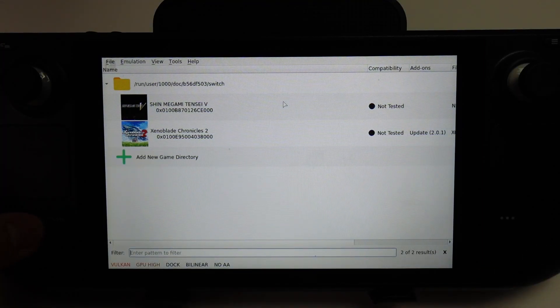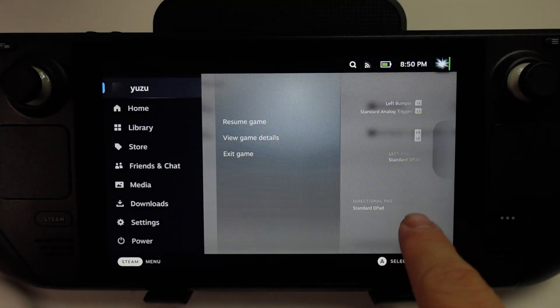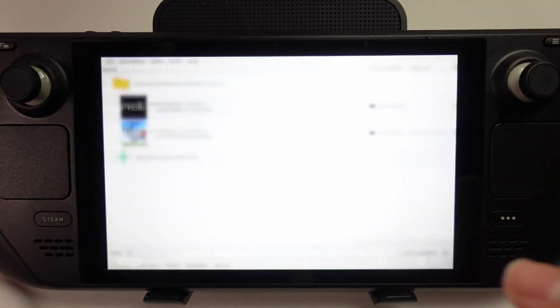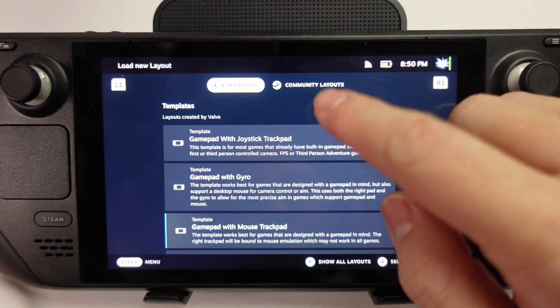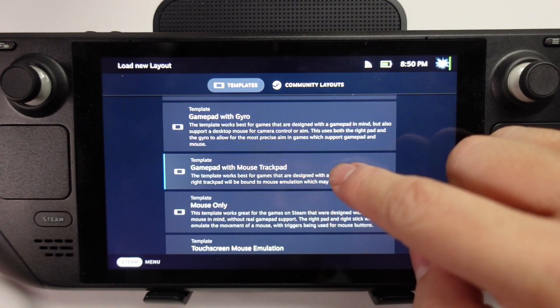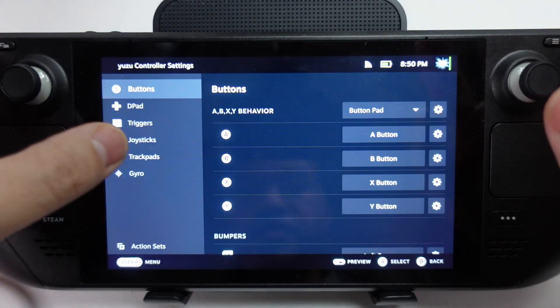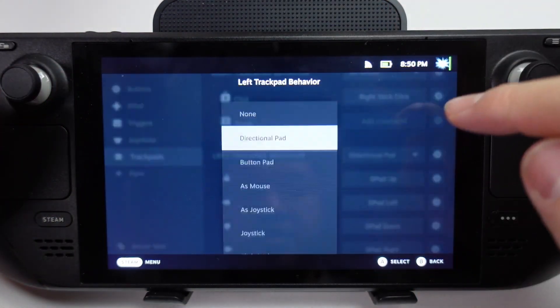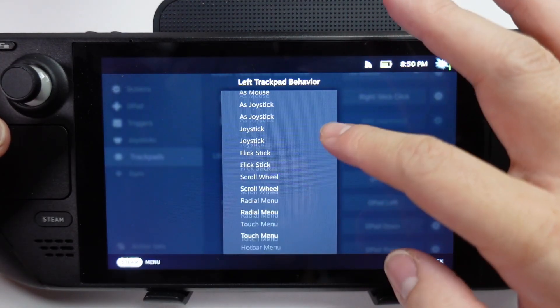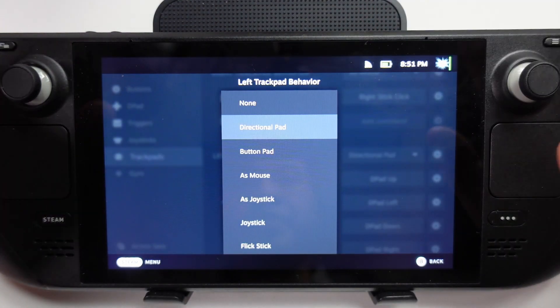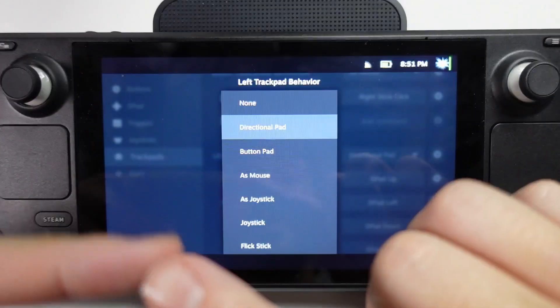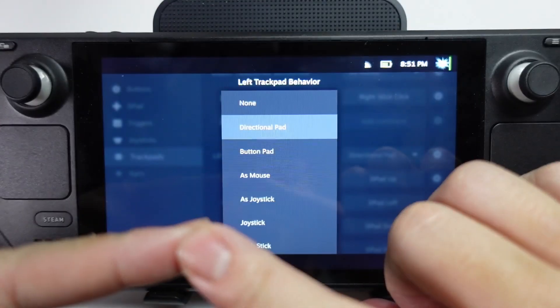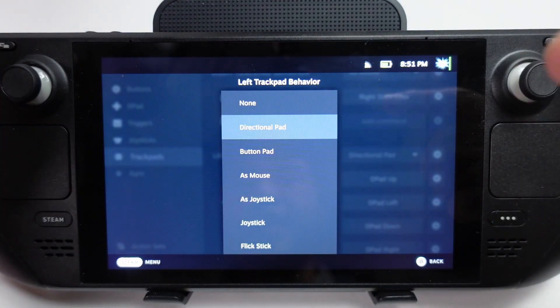What I recommend that you do is go to Steam, and then change some of the controller settings here. I would really try this one, which is gamepad with mouse trackpad. Then I'll also change the trackpad on the left side to do a little bit of keyboard work.